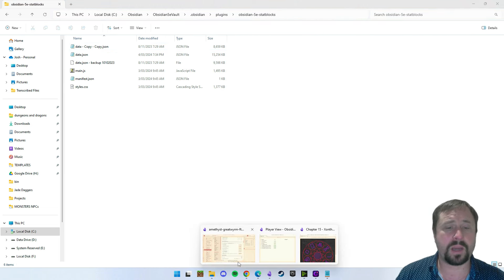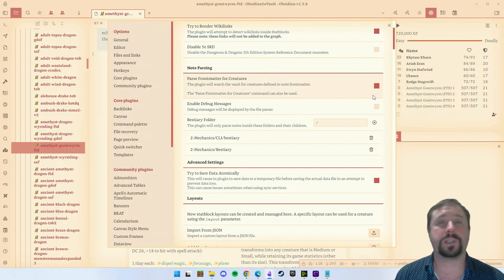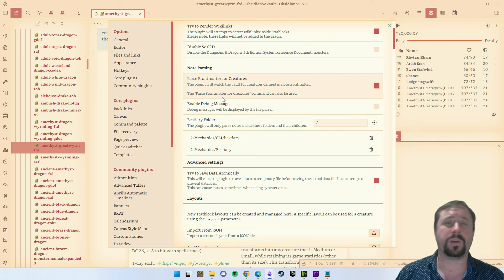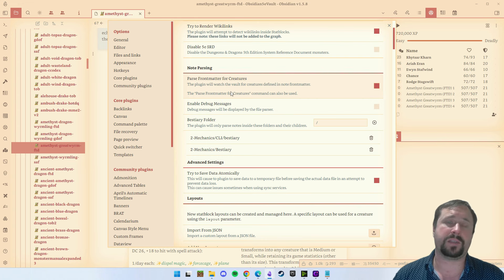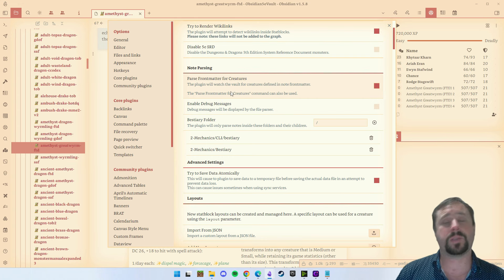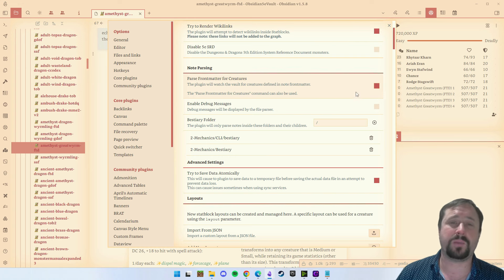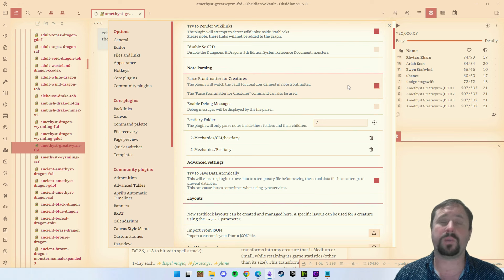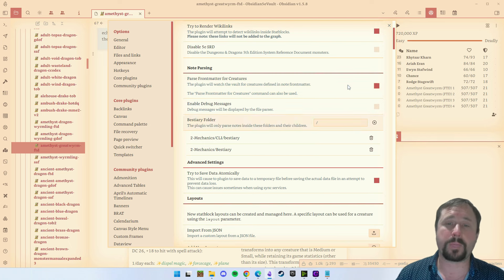I don't trust the data.json method as much as I trust the note method. The option to pass front matter for creatures scans your notes, finds notes that contain monsters, and uses those to feed the plugin. What that means is there's no risk of that data.json file getting corrupted and resetting — it's saved in your notes, which is a much safer way to have it. It does come with some complexities because you do need time for your monsters to be parsed and recognized by the plugin, but ultimately I think it's a lot safer.